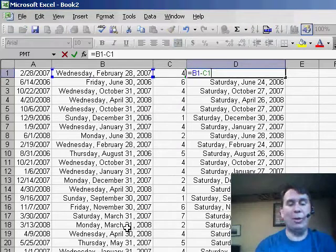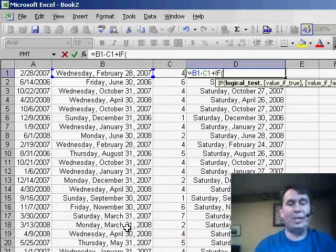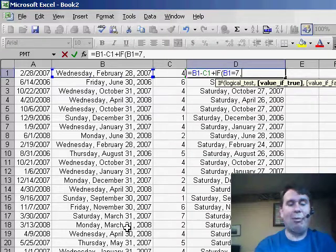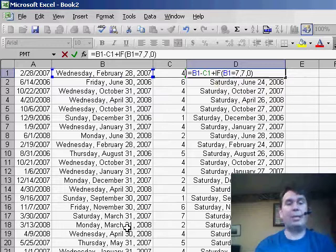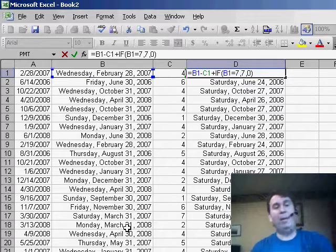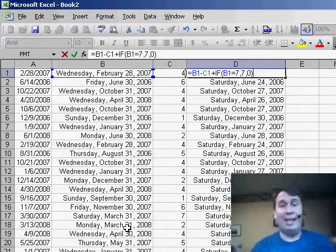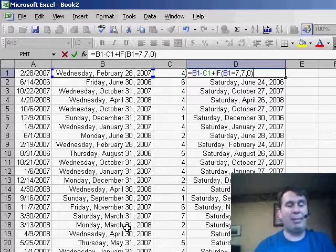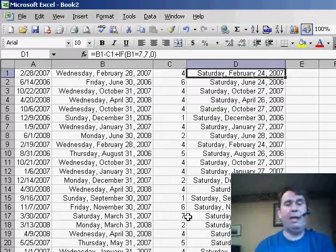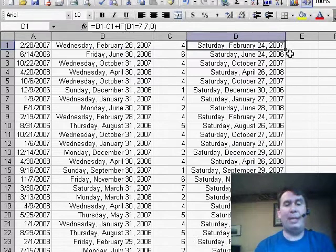We'll add another term here. We'll add an IF function. We'll say if the value in B1 is equal to 7, then we want to add 7 back, otherwise 0. So we end up with a formula B1 minus C1 plus the IF function. If B1 is equal to 7, add 7 back, otherwise 0. And we'll copy that down.